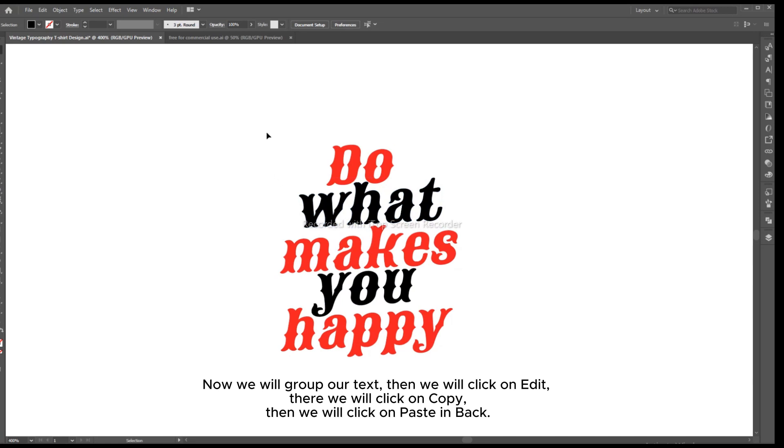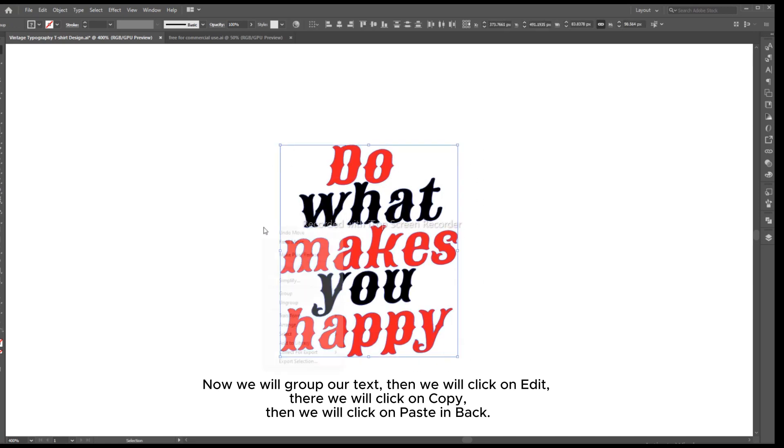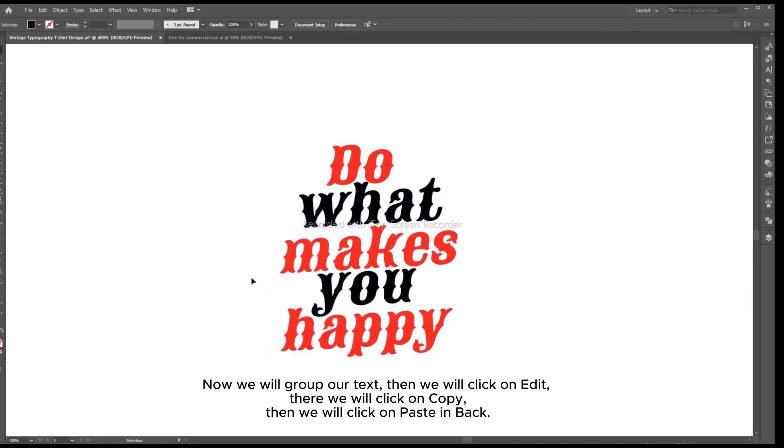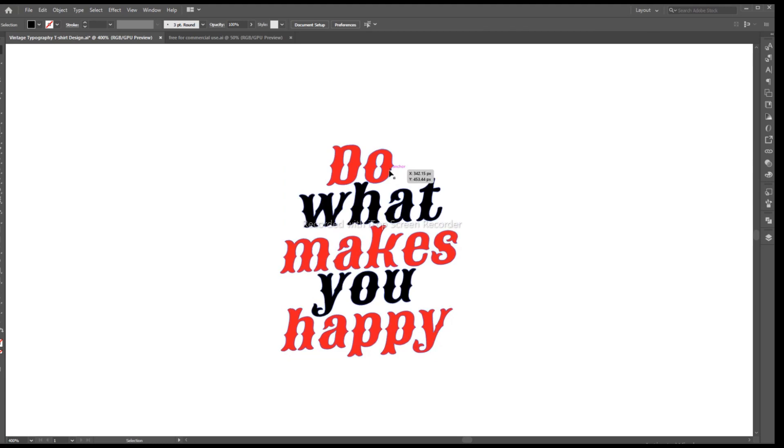Now we will group our text, then we will click on Edit. There we will click on Copy, then we will click on Paste in Back.